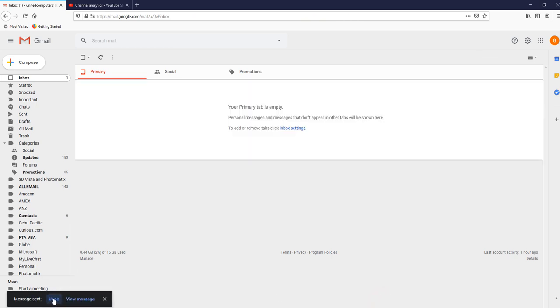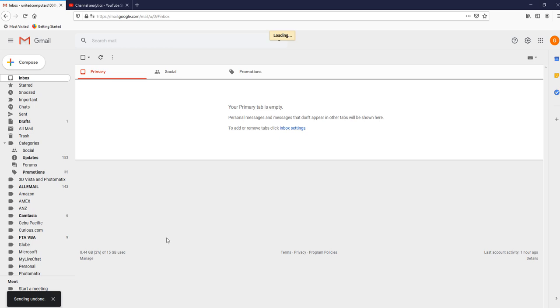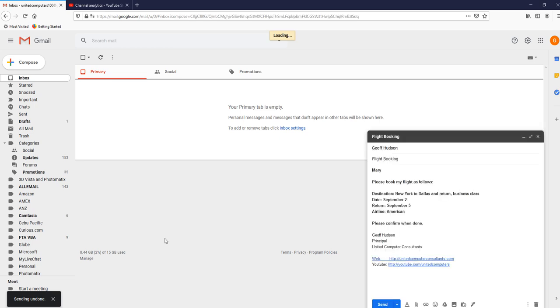And then undo, because I do not want that email to be received. I suddenly realize it has the wrong date. So sending undone, in the inbox there is nothing.